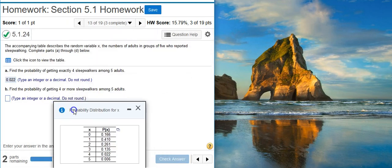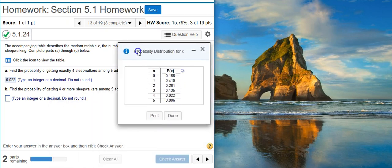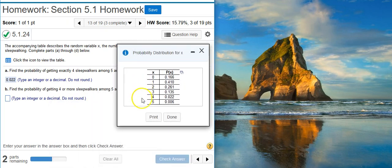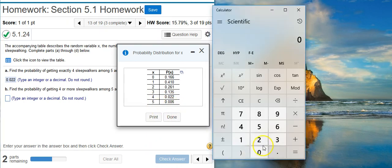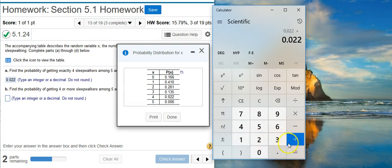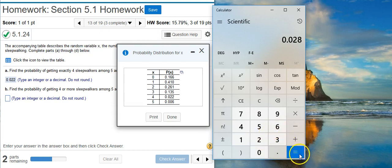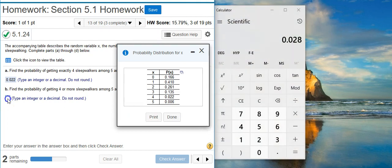Now we want the probability of getting four or more sleepwalkers among five adults. To do that, I have to take the four and then add every other row that follows. So I'm going to take the number for four sleepwalkers and add it to every other number that comes after. There's the probability of four or more.